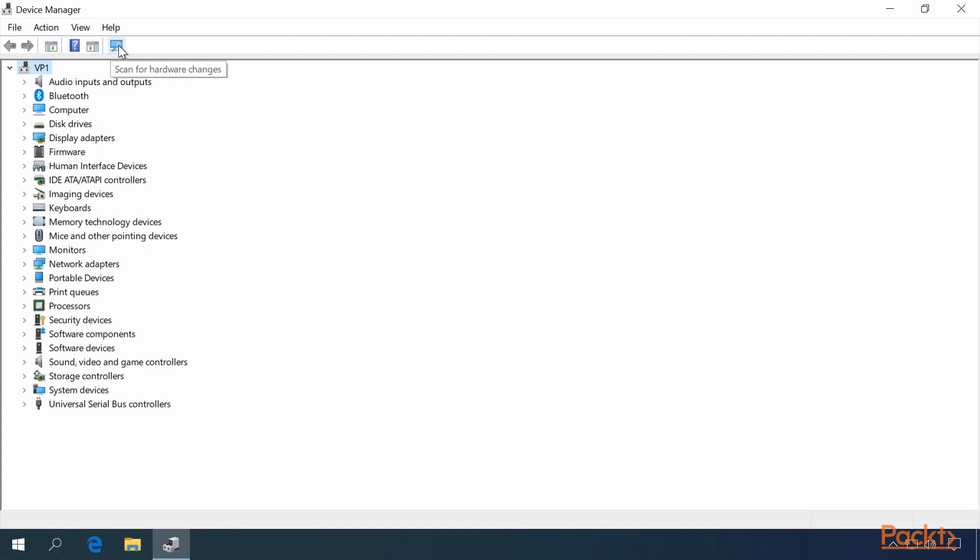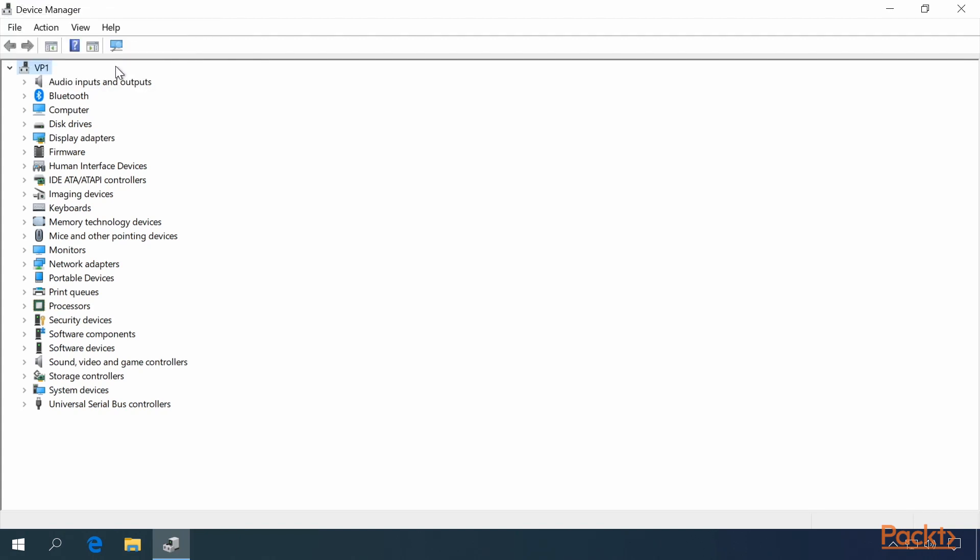You can also Scan for Hardware Changes, which will scan the plug and play compliant hardware. And none are on this computer right now.